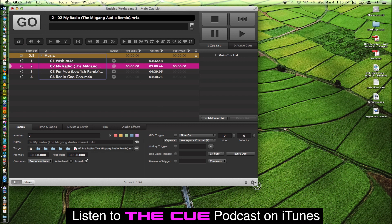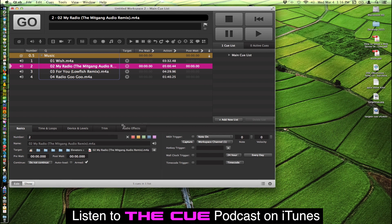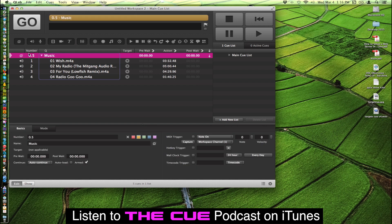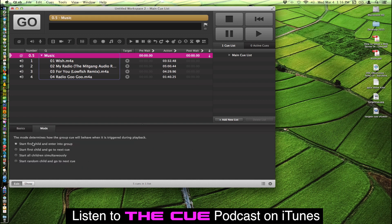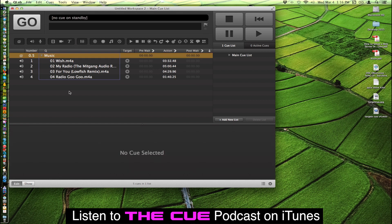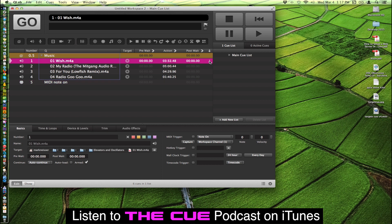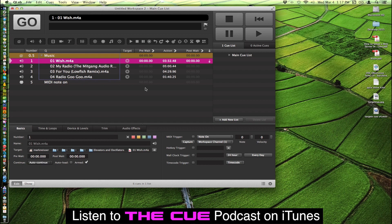So let's change the mode of this group and show you how that affects different things. For example, we're going to change the mode now to start first child and go to next cue. So say we had some other cues. Let's put in a lighting cue. I use MIDI notes to turn on and off lights. So say we wanted to start this music playing and we wanted it to keep playing all these different songs, one in order. We just tell it by changing its mode, its auto-continue mode to auto-follow. So when the song's over, it'll go to the next one.